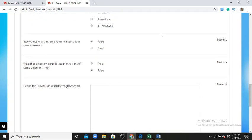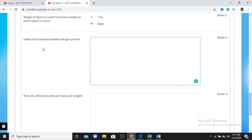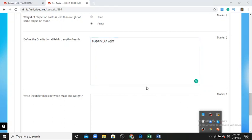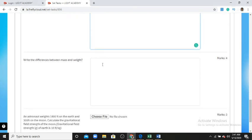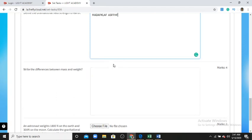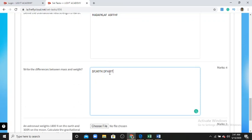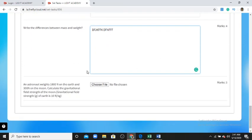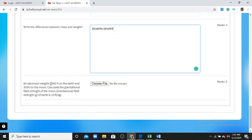So the first type of question is multiple choice and the second type is true and false. The third type of question is a text question. For example: 'Define the gravitational field strength of Earth' — you have to type your answer. Another text question asks: 'Write the differences between mass and weight.' You write whatever you know about the question.